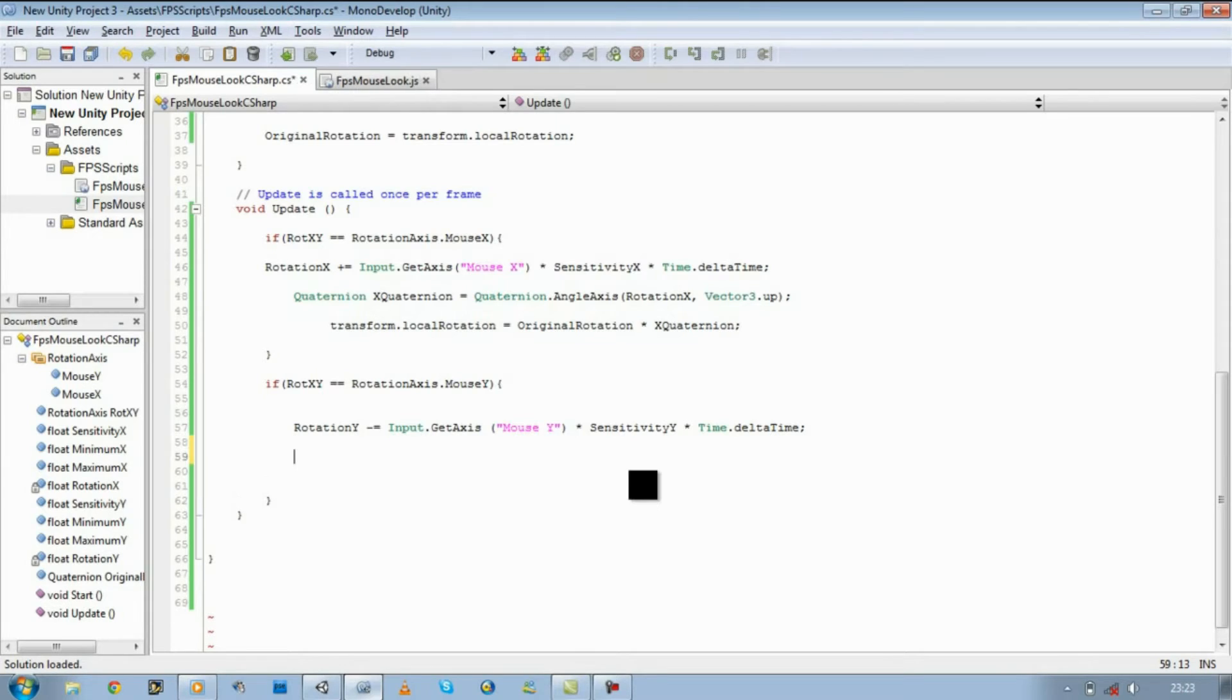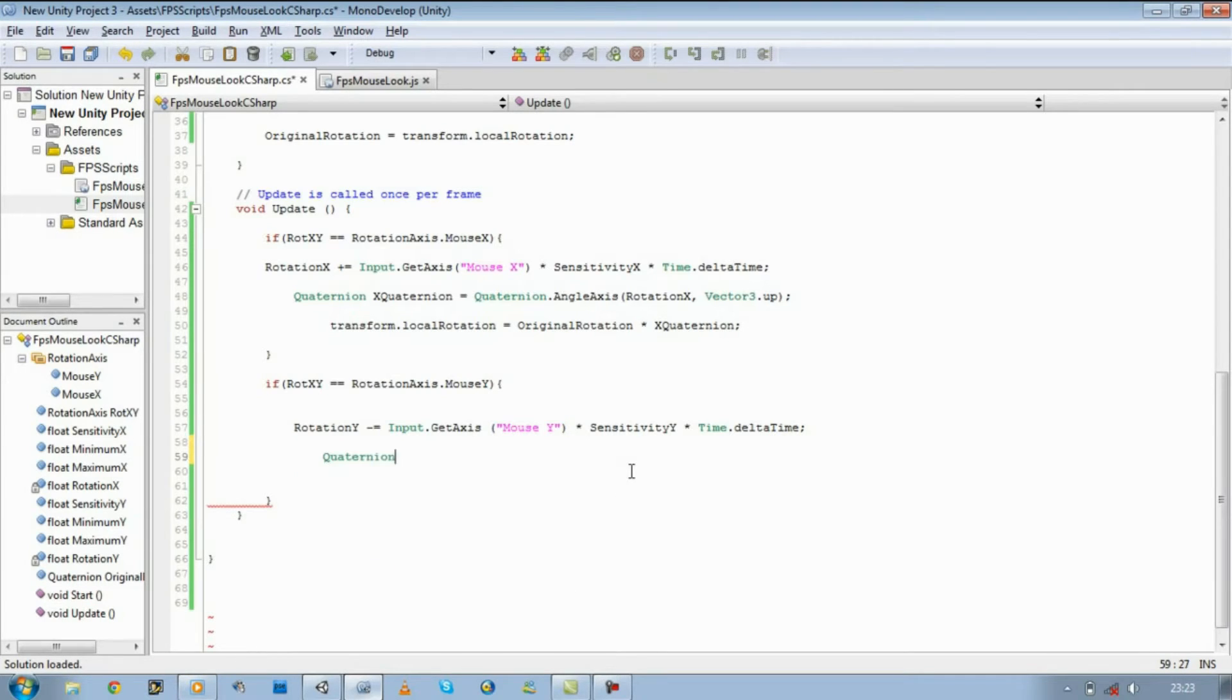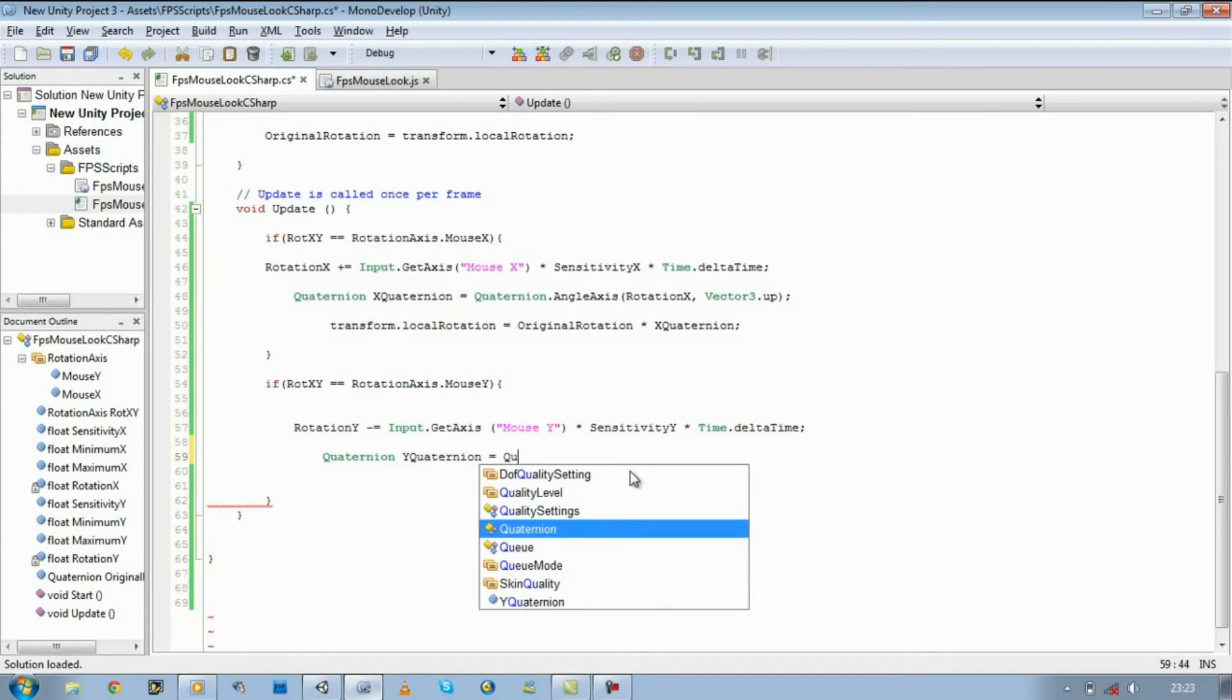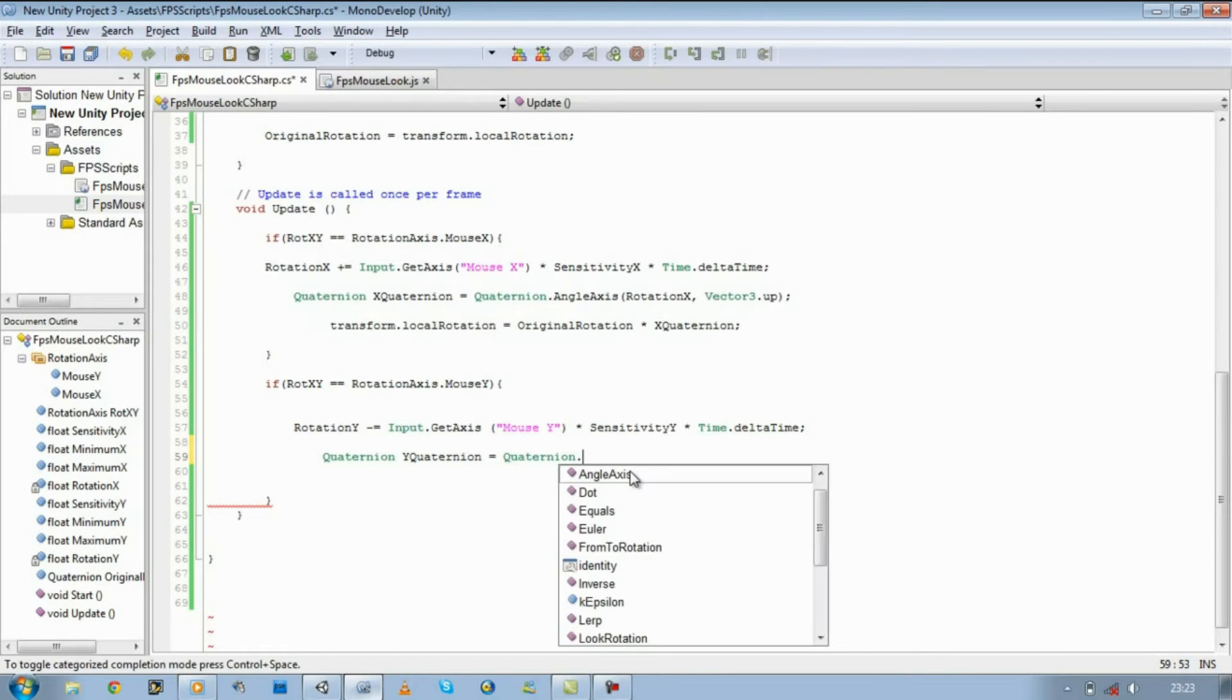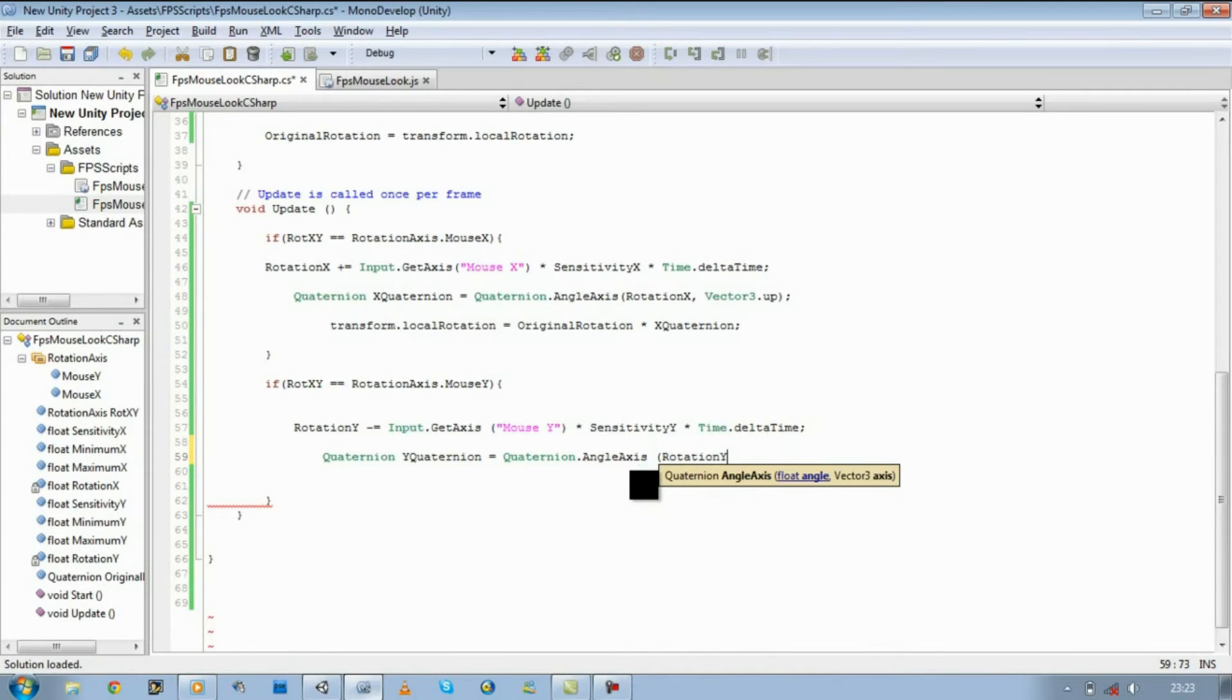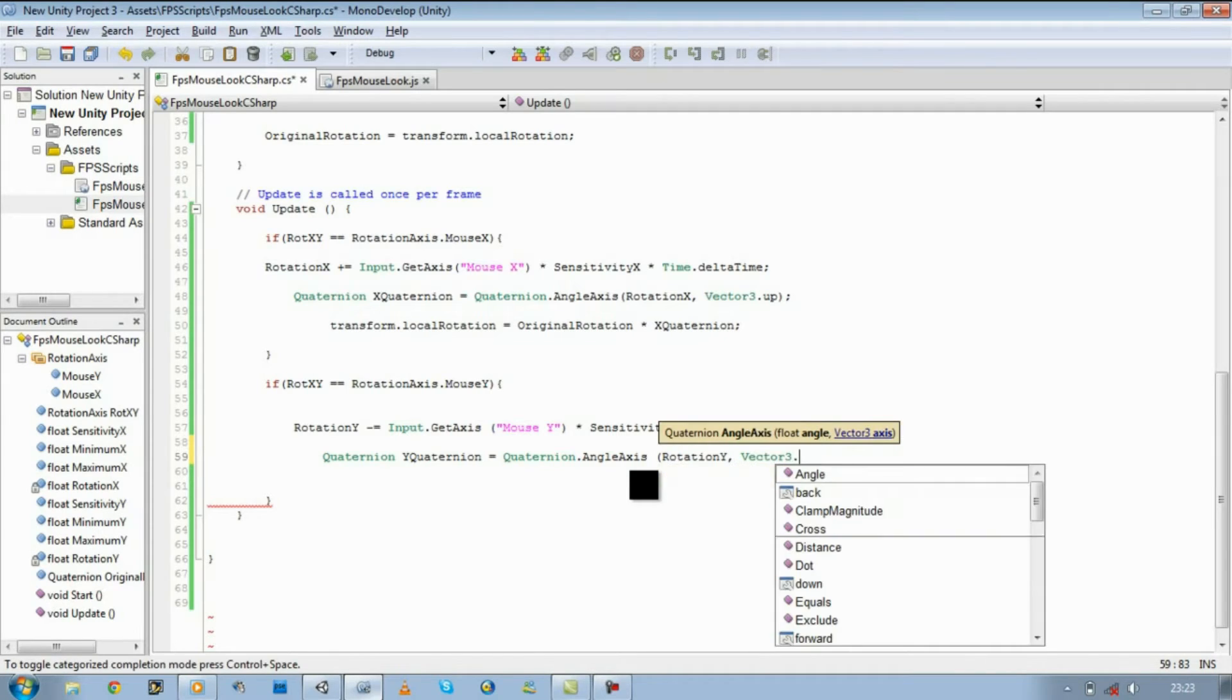So let's continue back to our rotation y, and we're going to find a new quaternion for this as well. Quaternion, we're going to make a new quaternion within it. It's going to be called y quaternion. It's going to be equal to quaternion dot angle axis, rotation y, comma, vector 3 dot right.